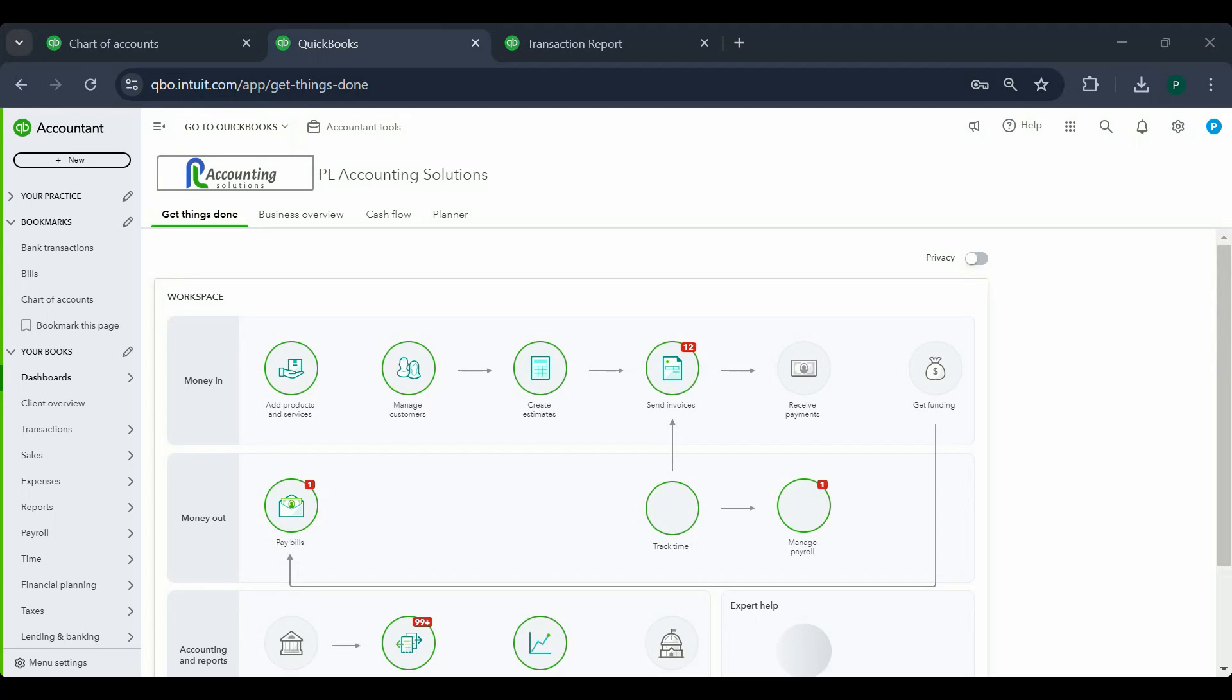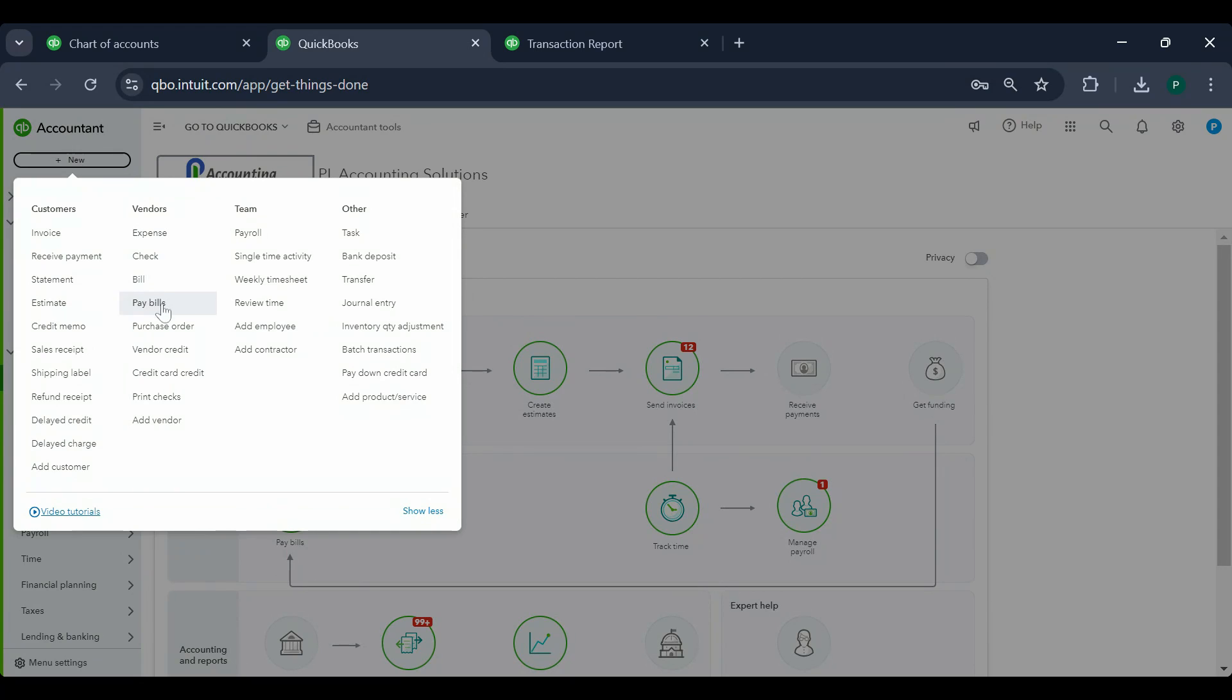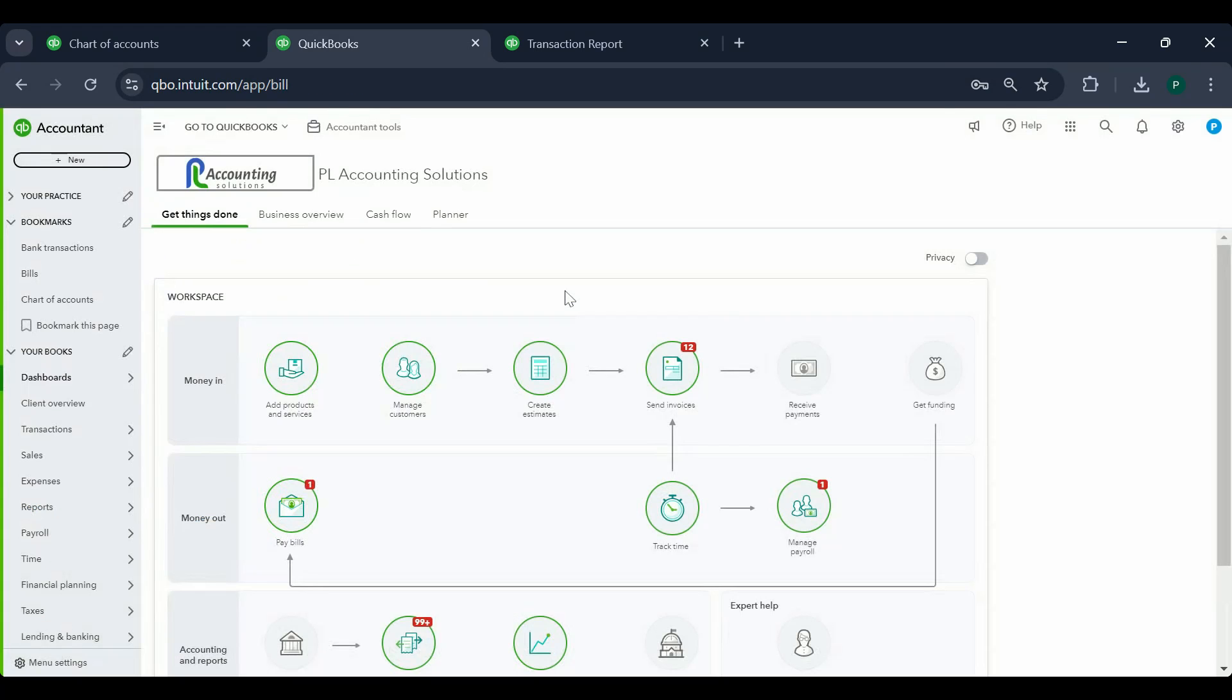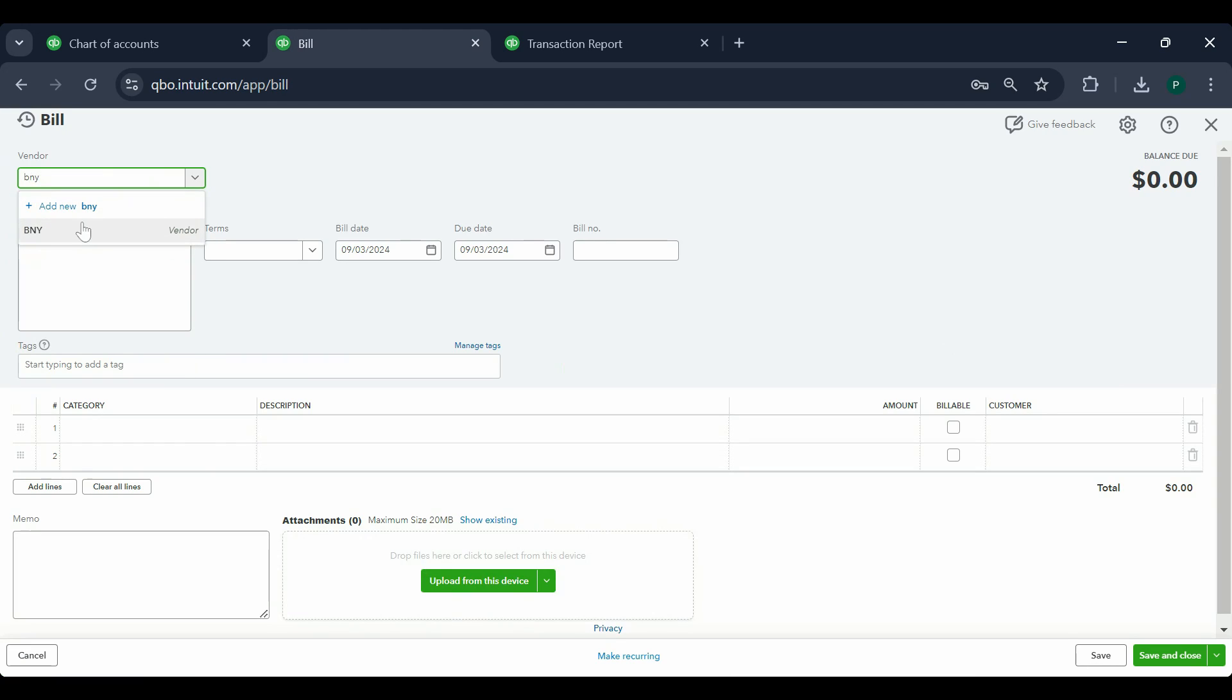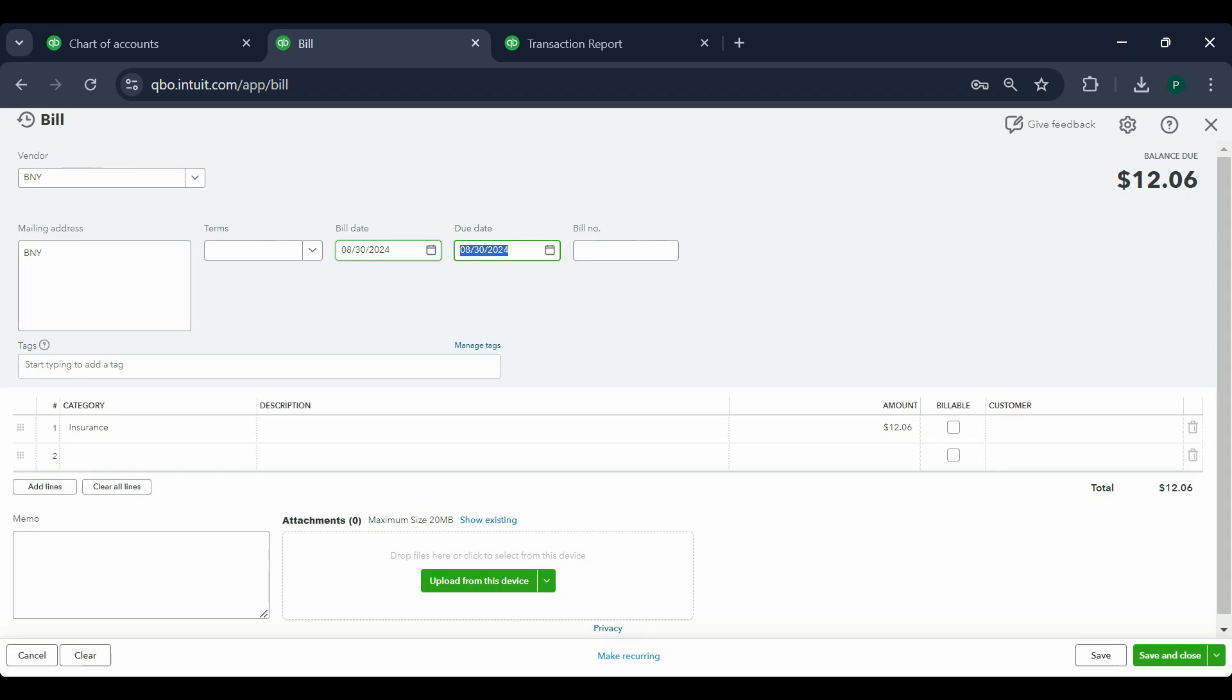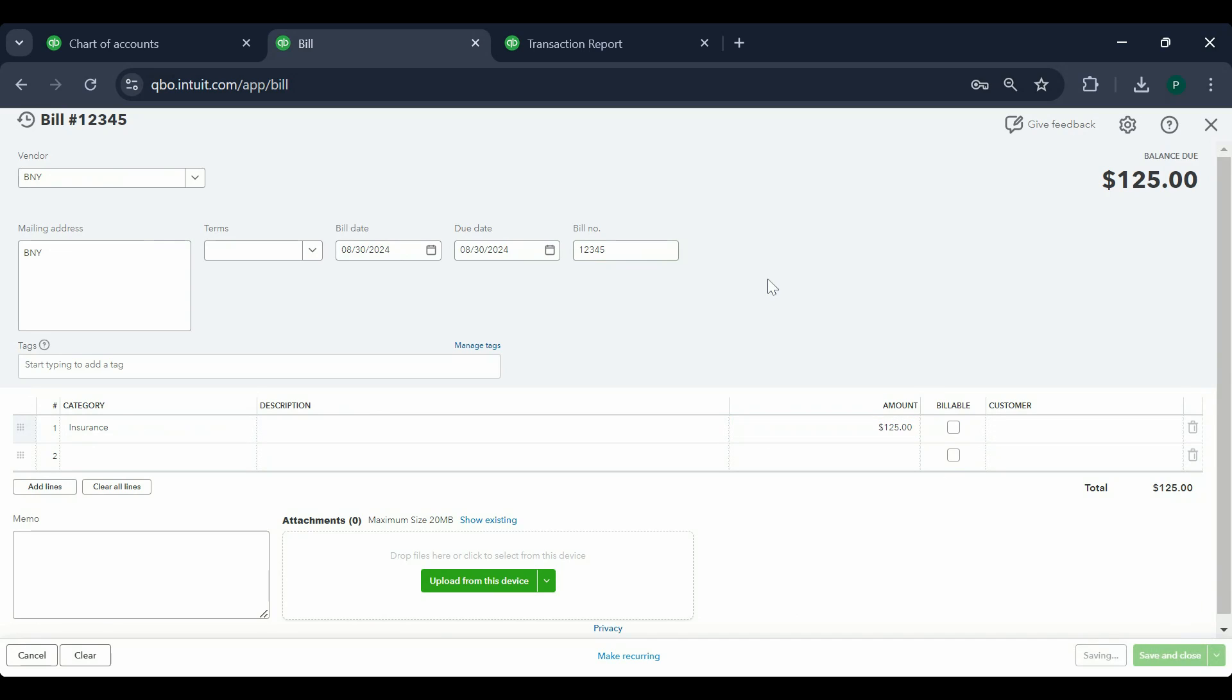Let's start with how to enter a bill first. To enter a bill, you'll click on New and Bill. We're going to pick a vendor, enter a date, let's enter 8/30. Bill number is whatever, and it's an insurance expense. Let's say it's $125. We save it.